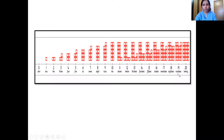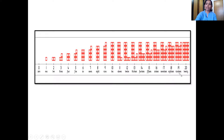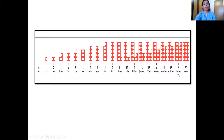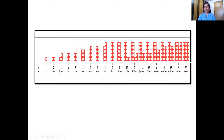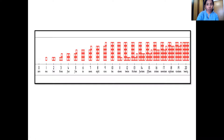Nineteen comes before which number? You are right, it's number twenty. So number nineteen comes before number twenty. Next is number twenty — we have two ten number tiles. That's number twenty. So we have the number line from zero to twenty.